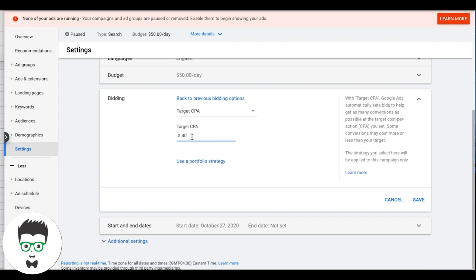Another thing with Target CPA: don't set your target CPA too low or you're going to choke the campaign and get no traffic. It can be confusing knowing what to set it at — it really depends on your industry.